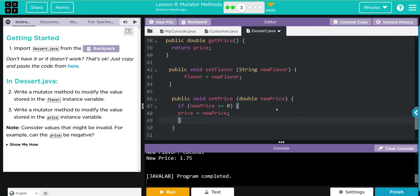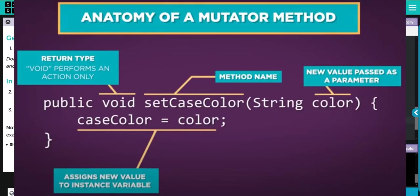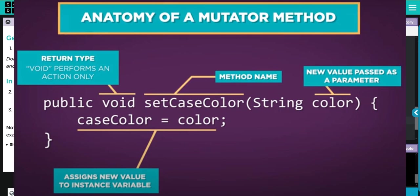Key takeaway is the anatomy of a mutator or a set method. First, it's public because we want access outside of the class. Void because we don't want to return the price, we just want to change it. And naming conventions in Java, we usually word 'set' before the private instance variable name we want to change. We're trying to update the price instance variable.